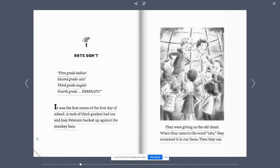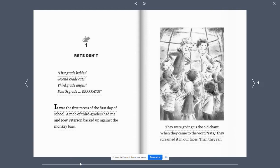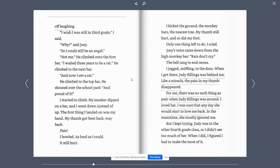A mob of 3rd graders had me and Joey Peterson backed up against the monkey bars. They were giving us the old chant. When they came to the word rats, they screamed it in our faces. Then they ran off laughing.